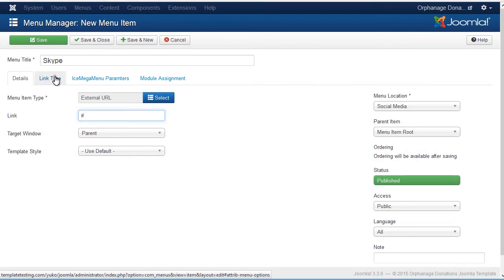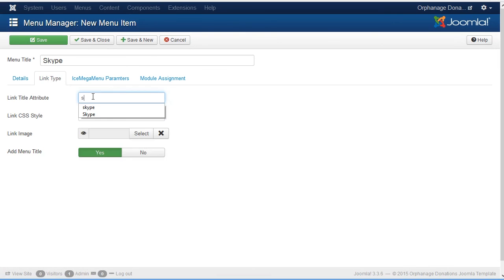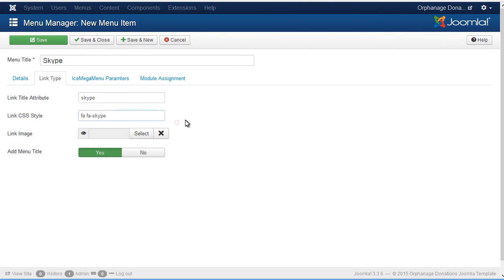Press Link Type tab. Add Link Title Attribute for the icon. Then add Link CSS Style. Fafa Icon Name. You can also add icon image URL.